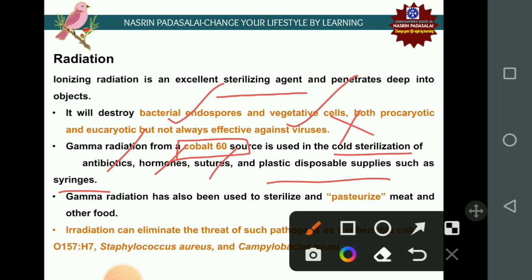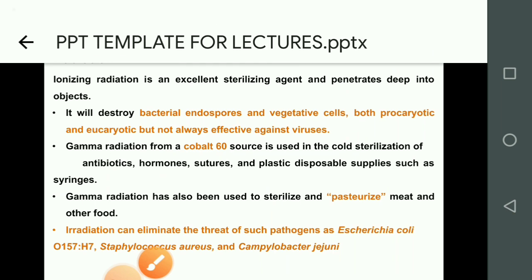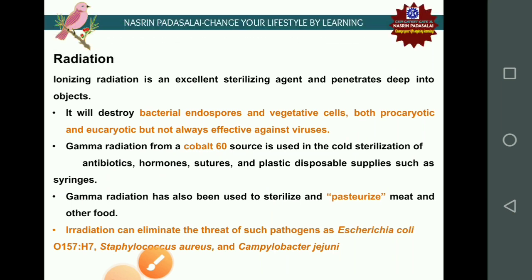Gamma radiation is also used to sterilize and pasteurize meat. Irradiation is the best method to eliminate threats from pathogens like E. coli O157:H7, Staphylococcus aureus, and Campylobacter jejuni.